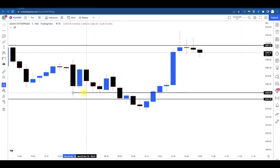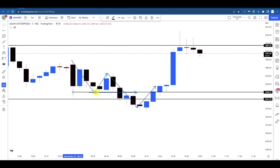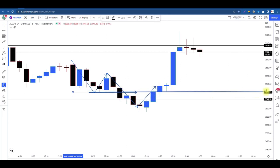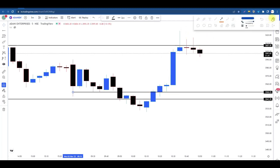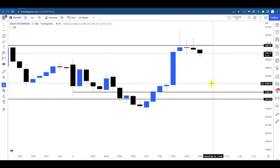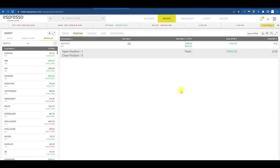Aaj ke session mein price hamara neeche ki disha mein aaya, kuch swings lage lower time frame se. Price ne hamara support area break kar diya, aur fir se jab price hamara upside ki taraf jaane laga, isi support area ke paas — matlab 3550 rupaye par — humne apna trade execute kiya. Kal ke high ke upar hi kahin na kahin hum expect karte hain ki nikal jaayenge agar price hamein move dikhata hai. Simple analysis rahi, simple trade execute kiya. Humne koi bahut badi analysis nahi ki — simple apni level ka wait kiya, level ke paas confirmations ka wait kiya.